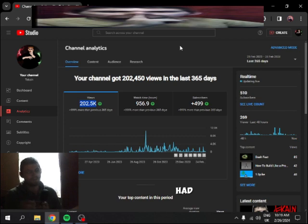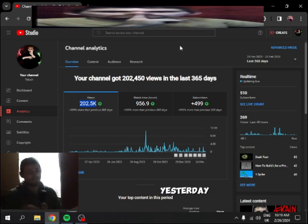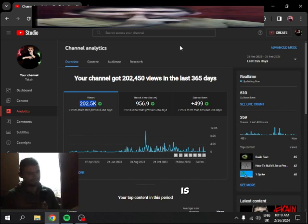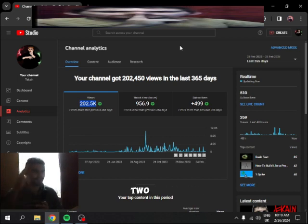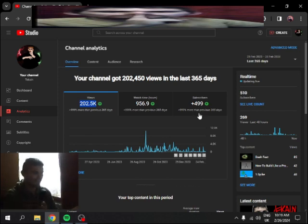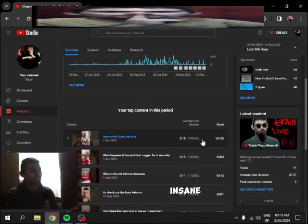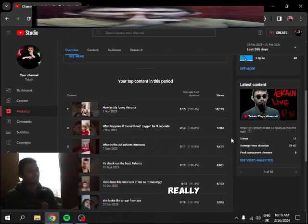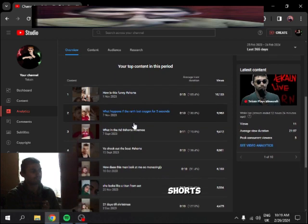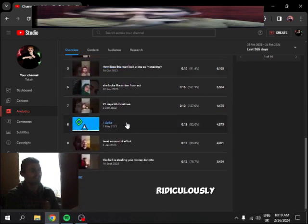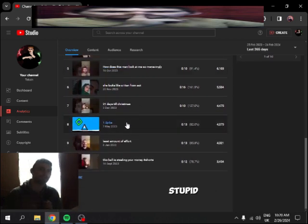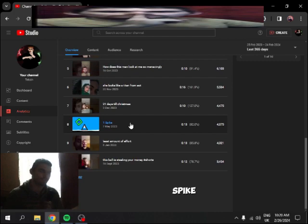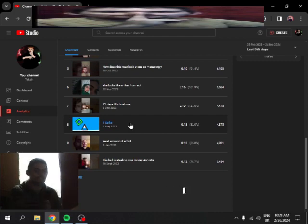I had a lot of people unsubscribe from me yesterday. Actually, like two people, which is—if you think about it, this is a small channel, two people isn't a lot, but it really is. And it's just insane how my top content has really been just either shorts or ridiculously stupid videos. Like, do you really enjoy one Spike as much as anything else?